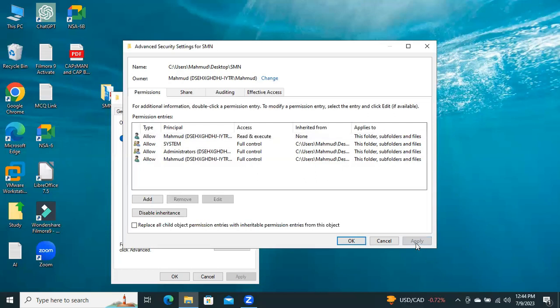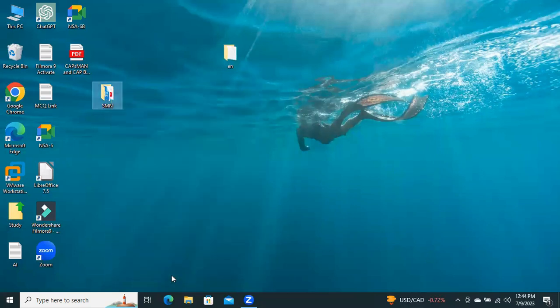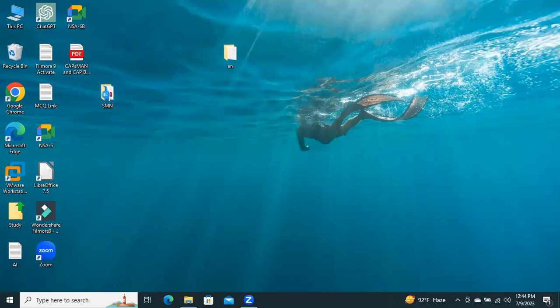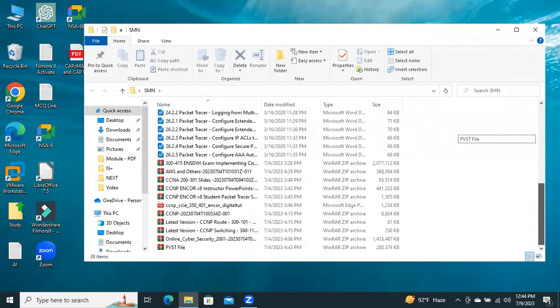Click on Apply and OK. Click on OK. Now, try to open this folder. And I have successfully opened the folder.